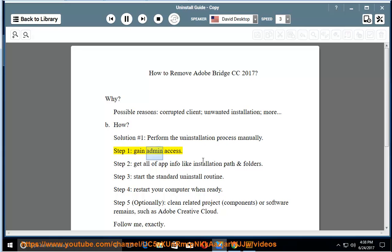Step 1: gain admin access. Step 2: get all of app info like installation path and folders.